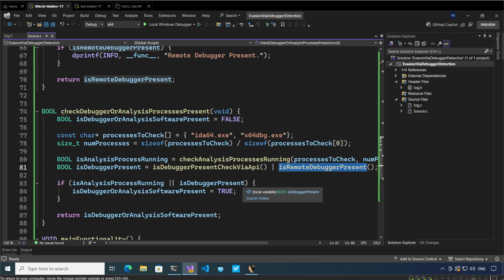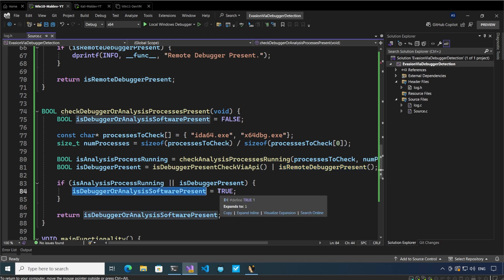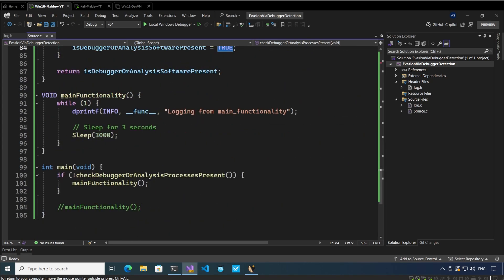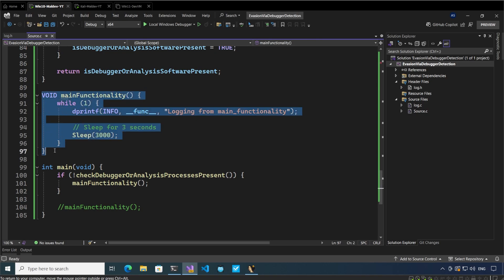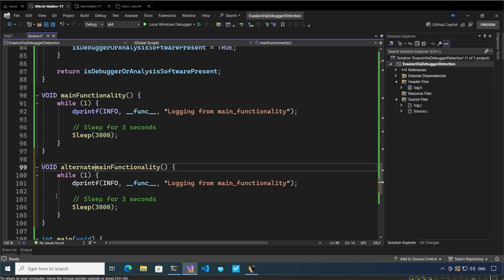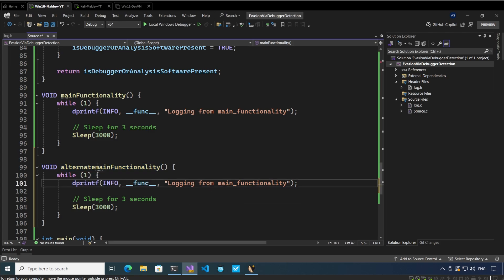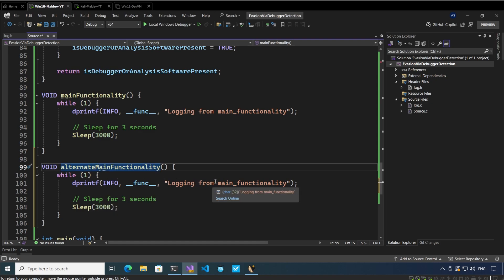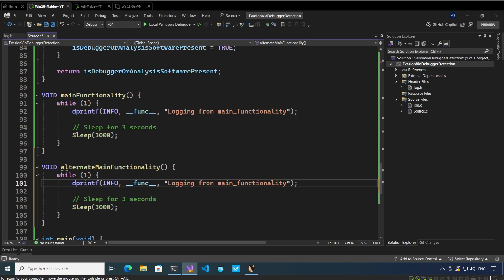After all this is done, we finally check whether the analysis process is running or whether the debugger is present. If any of these is true, we indicate that debugger or analysis software is present and return true. If this is true, then the main functionality of the malware cannot execute. In order to evade further detection, what the malware can also do is add an alternate main functionality — this alternate main functionality will not be the malware's real main functionality, but will be something dubious that misleads the analysis software or the malware analyst into thinking the main functionality is something different.